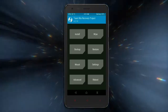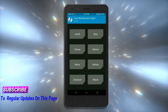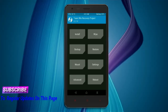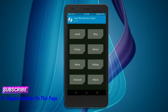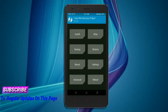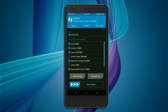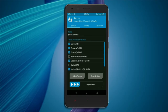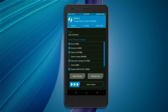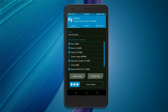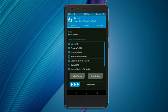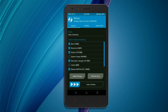We have to take a complete backup before we flash the custom ROM. Select backup. We have to choose boot, recovery, system, data, and modem. After selecting these, swipe right to confirm.